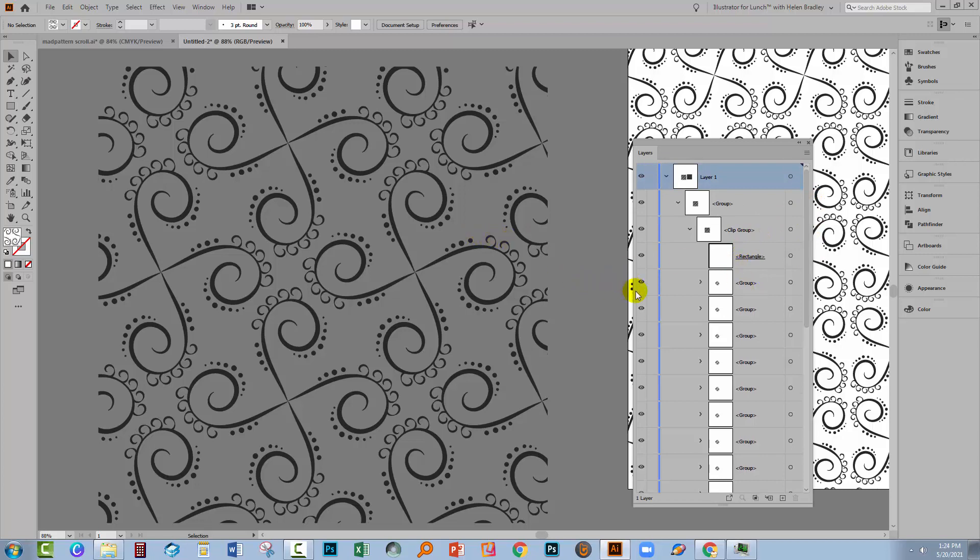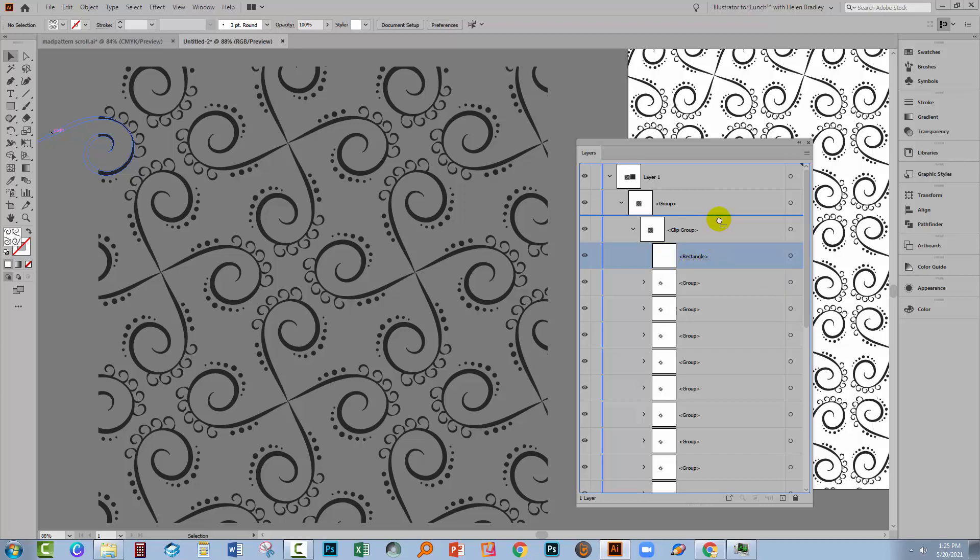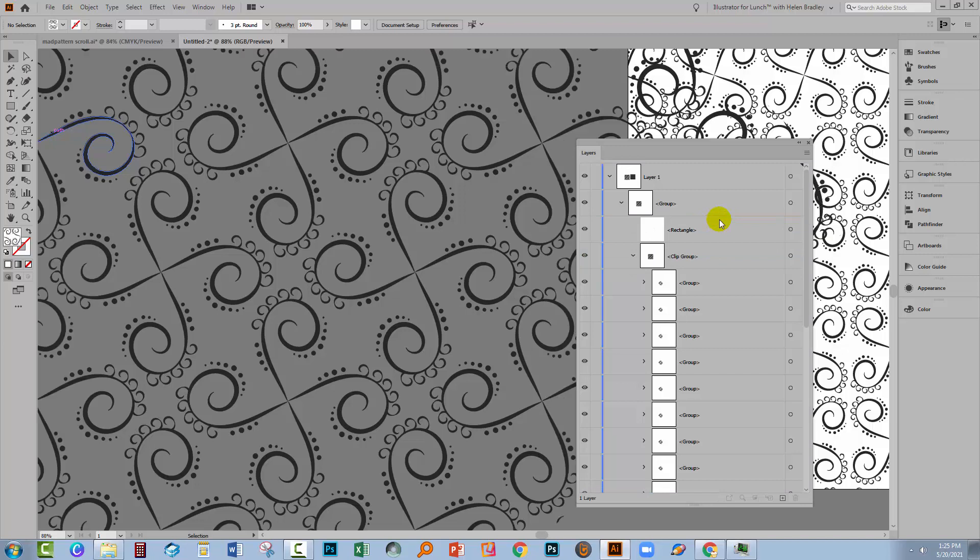So what we're going to do is we're going to expand it. We're just going to make it easier on the computer and easier on ourselves to minimize the number of elements that we're taking with us. So open up your clipping group because you're going to see a clipping group and go and get the rectangle. It's going to be the topmost element. It's always the topmost element. And you're going to drag it out of the clipping group. And don't worry that everything looks like it's failed because that's exactly what it should look like.